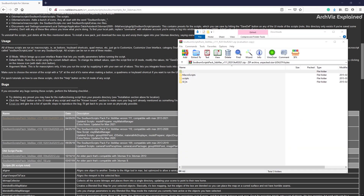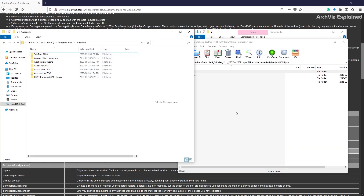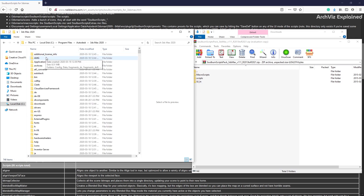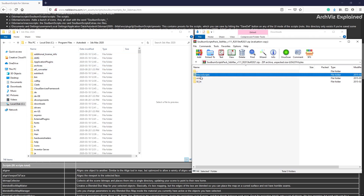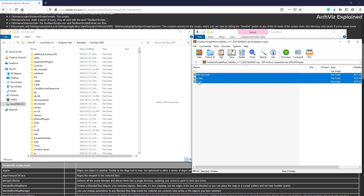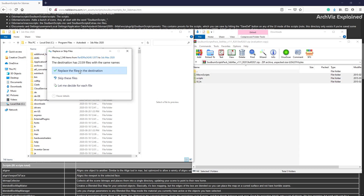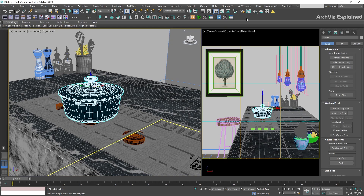To install the script you need to go to the main 3ds Max folder in Program Files, and copy all the zip contents to the main 3ds Max folder. If you get an overwrite warning, select yes.